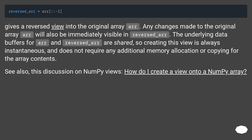See also, this discussion on NumPy views: how do I create a view onto a NumPy array?